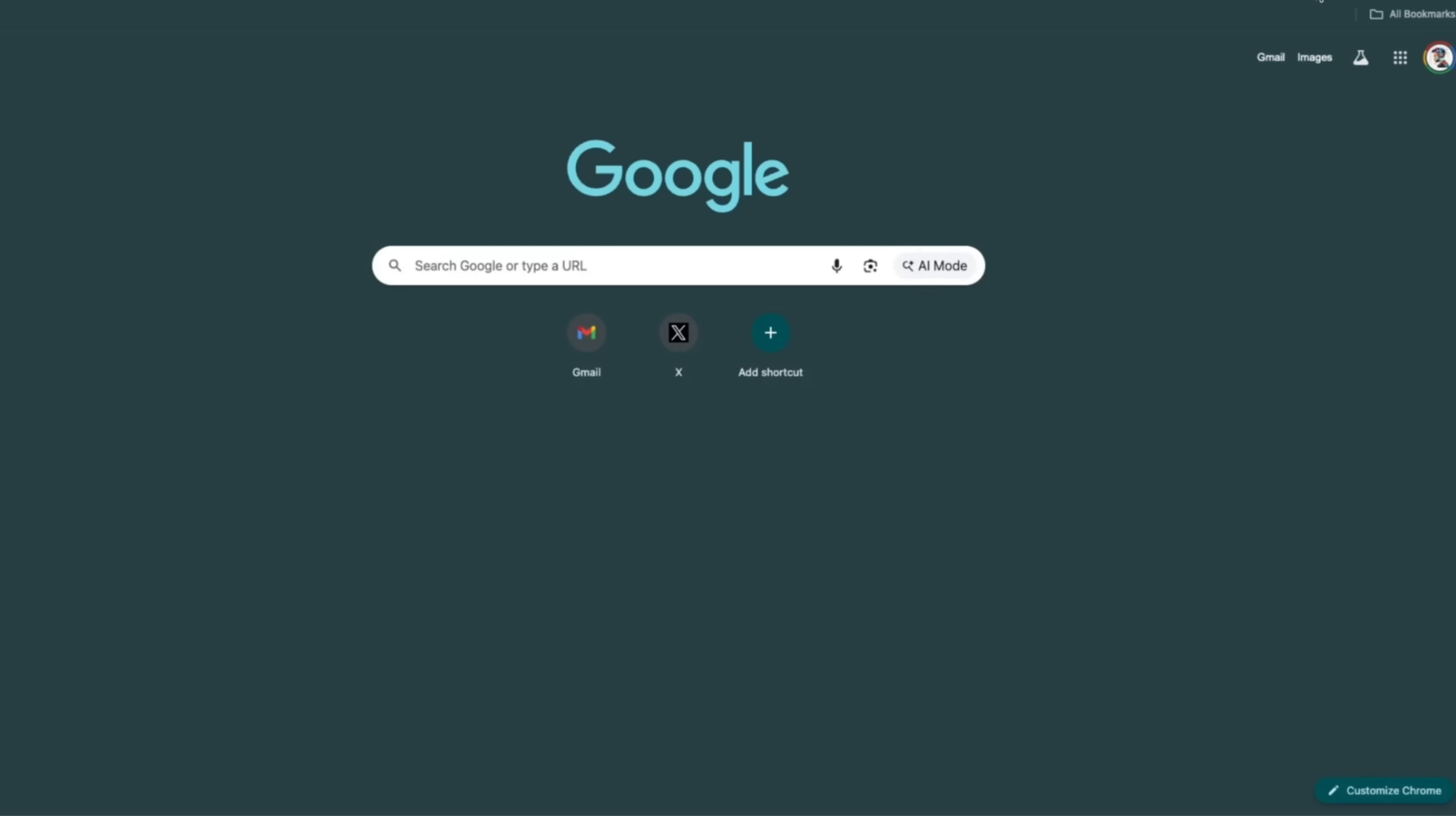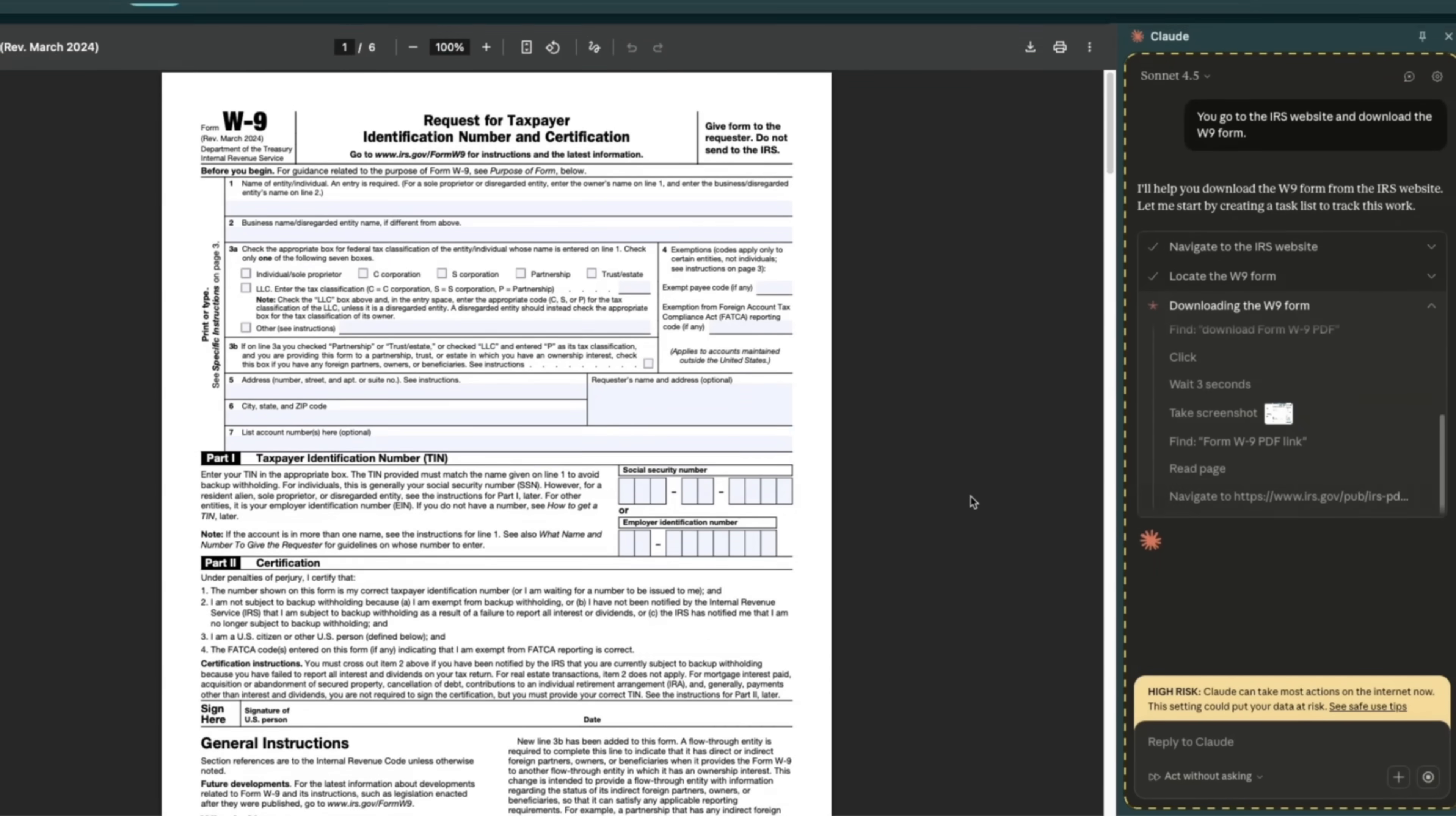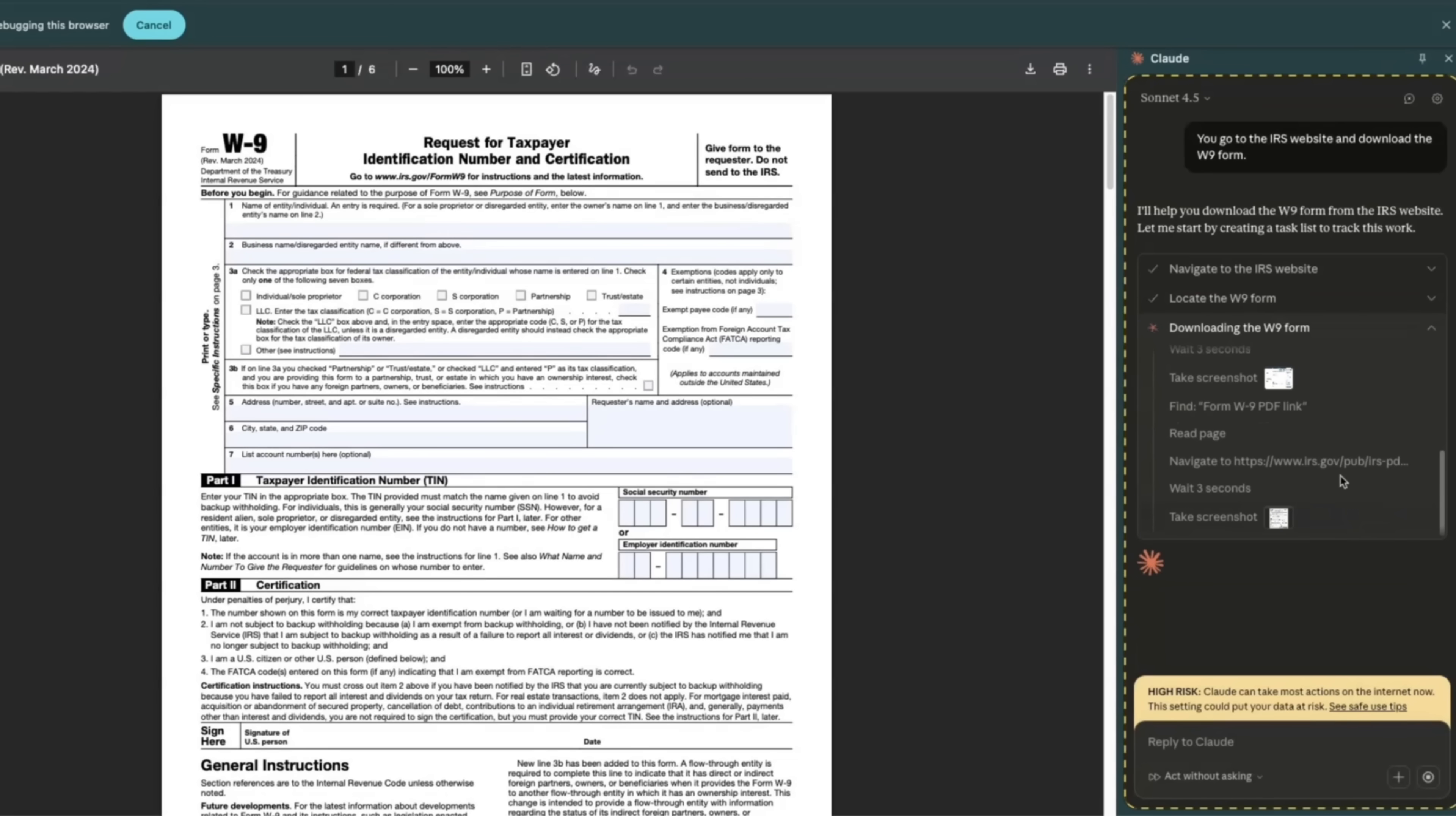Now let me try to repeat the same task with Sonnet 4.5. Can you go to the IRS website and download the W-9 form for me? Let's restart this. I think the planning is going to be much better, but it probably is going to take much longer. Sonnet 4.5 has also done the task, but it took about three minutes and 30 seconds. The interesting thing was that this is taking a lot less steps compared to Haiku, but much longer.